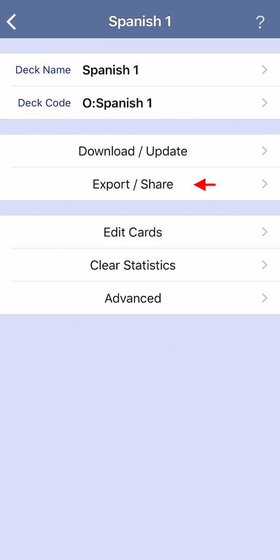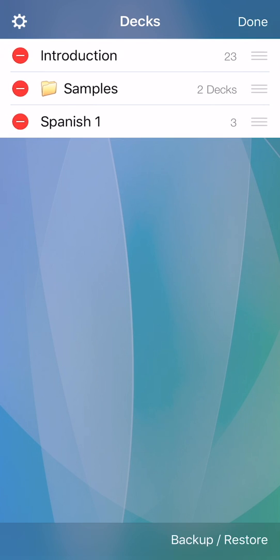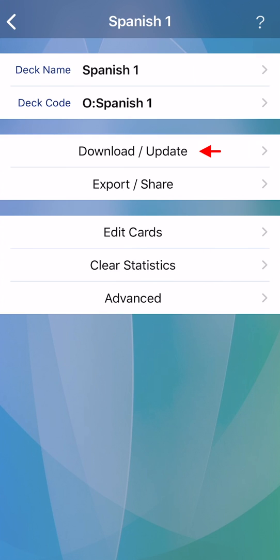Then on device A, tap download update from the deck edit screen. Again, the deck code defines the cloud location of the flashcards to download.